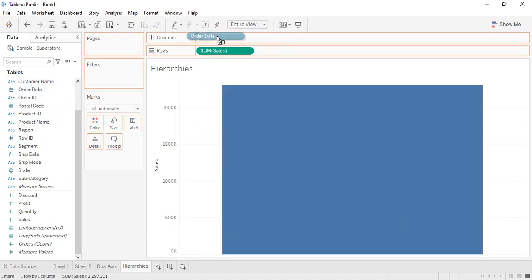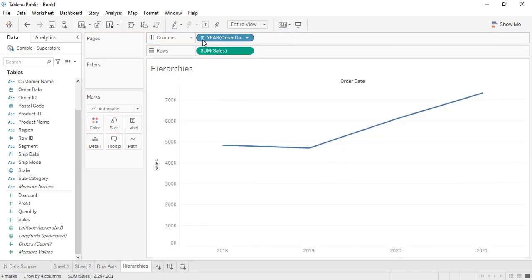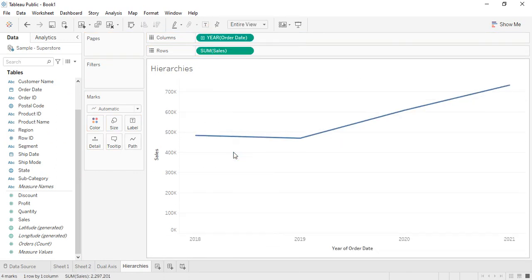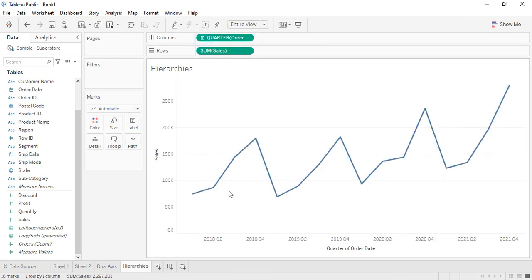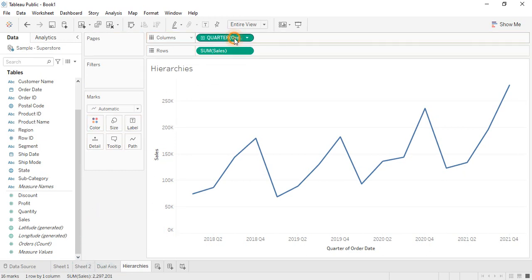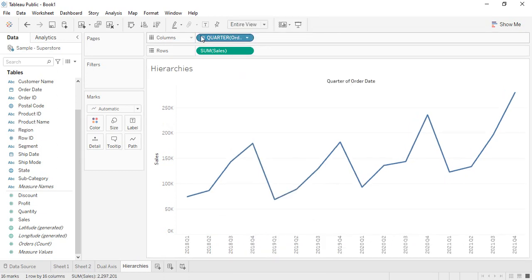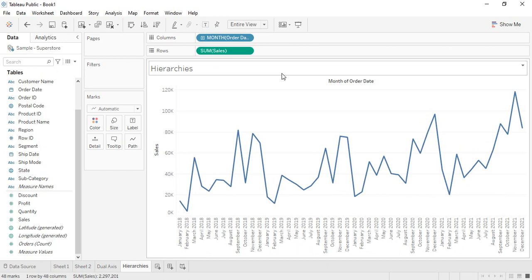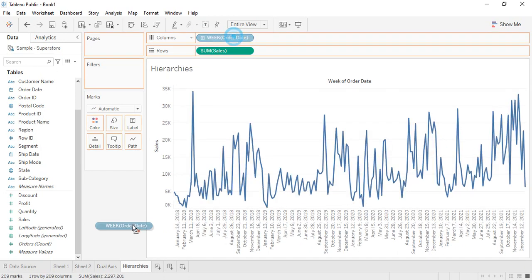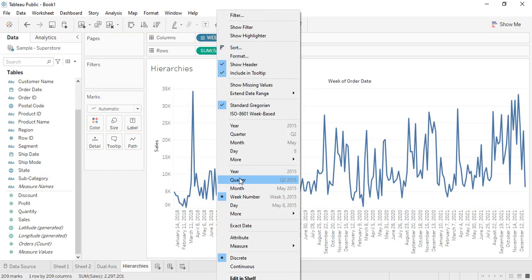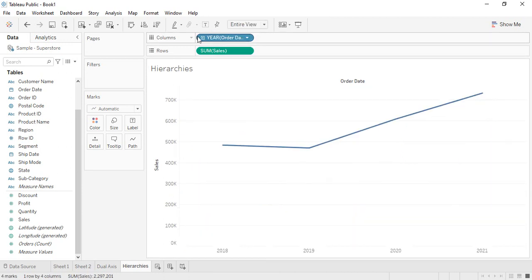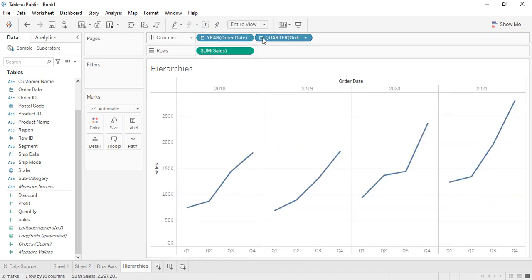Delete that and bring in the Order Date again. Changing the year to continuous won't change much, but if you want to see the distinction in quarters or months, you can. When you change to continuous values, that grouping distinction is lost, so convert it back to discrete and select quarter and months — that's how it's shown.